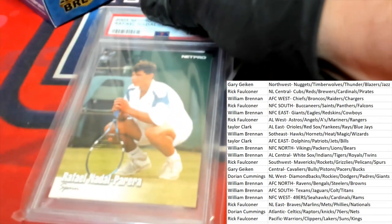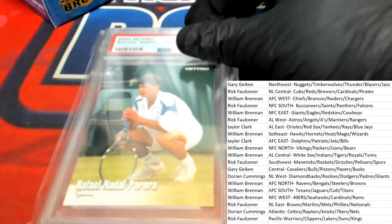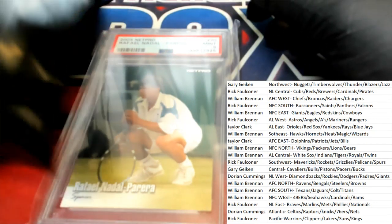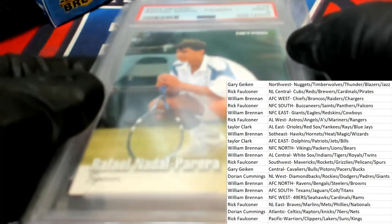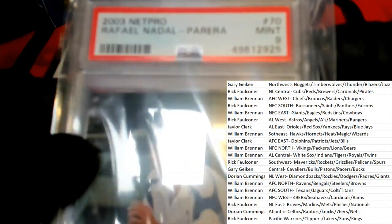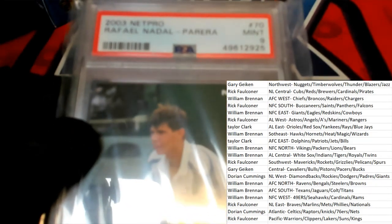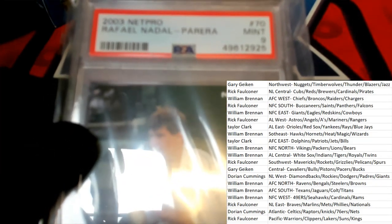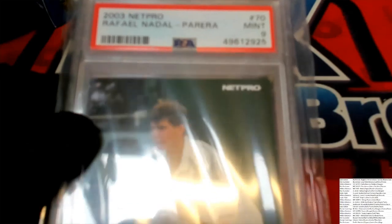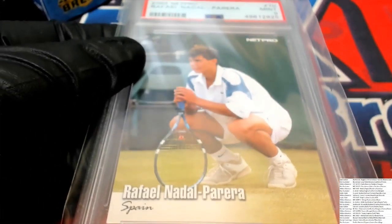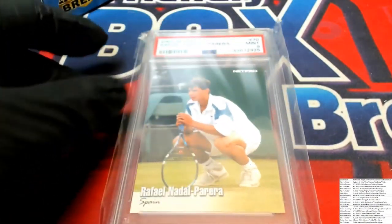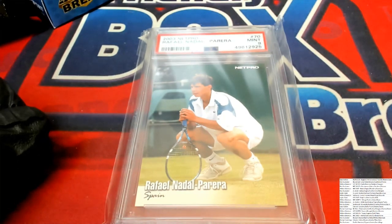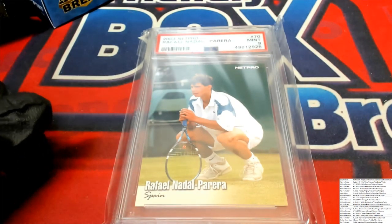What do we have? It's a Rafael Nadal tennis hit from way back in 2003. Let me see if I can get this nice and clear so you can see everything really good. Got a lot of reflections. No tennis.